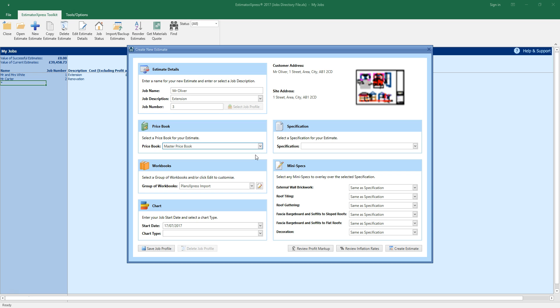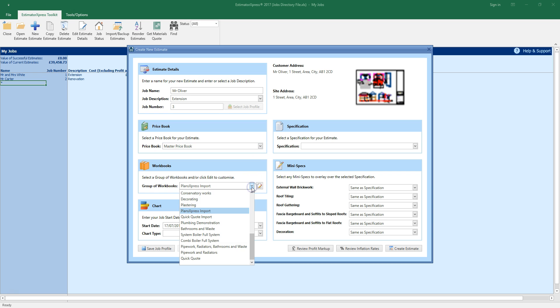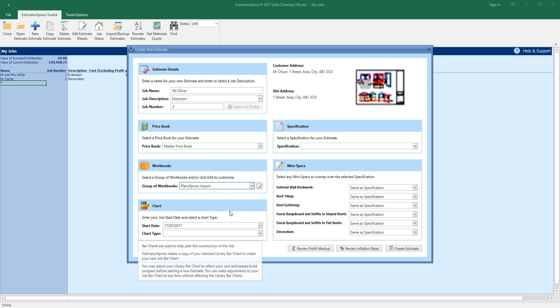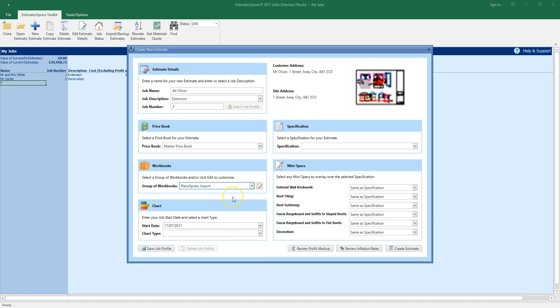Now we need to select a group of workbooks. Workbooks are the estimating calculators used to price up your job. There are a number of groups of workbooks already set up in Estimator Express which are tailored to different types of job. When importing a PlansXpress file for rapid takeoff select the PlansXpress import option. This will add workbooks which won't typically be drawn such as site preliminaries and subcontractors to your estimate. You'll have the opportunity to add other workbooks once you've created the estimate and delete any that you don't need.